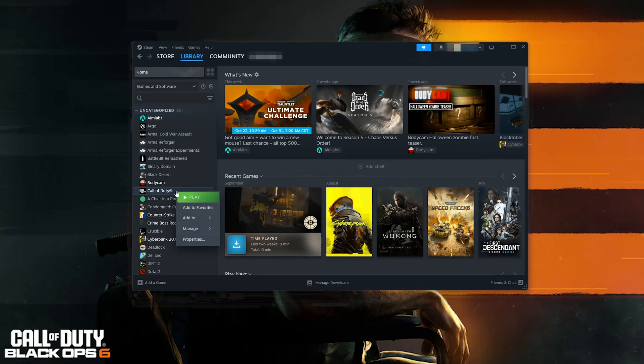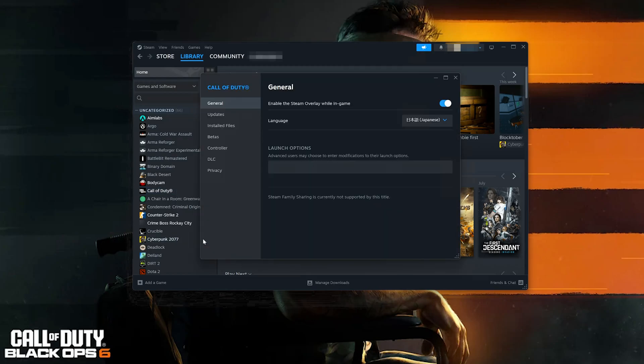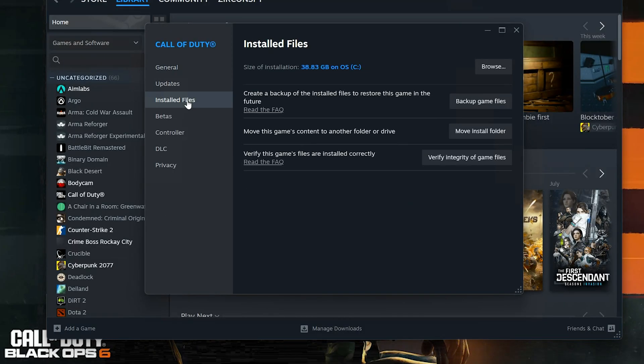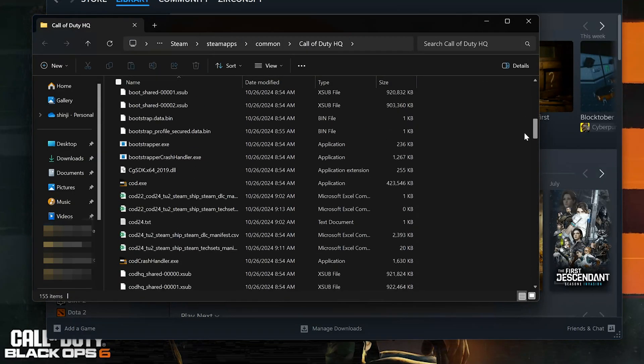If you use Steam, right-click Call of Duty. Select Properties. Open Installed Files. Press Browse. This will be the location of your COD executable. Now that you know the location,